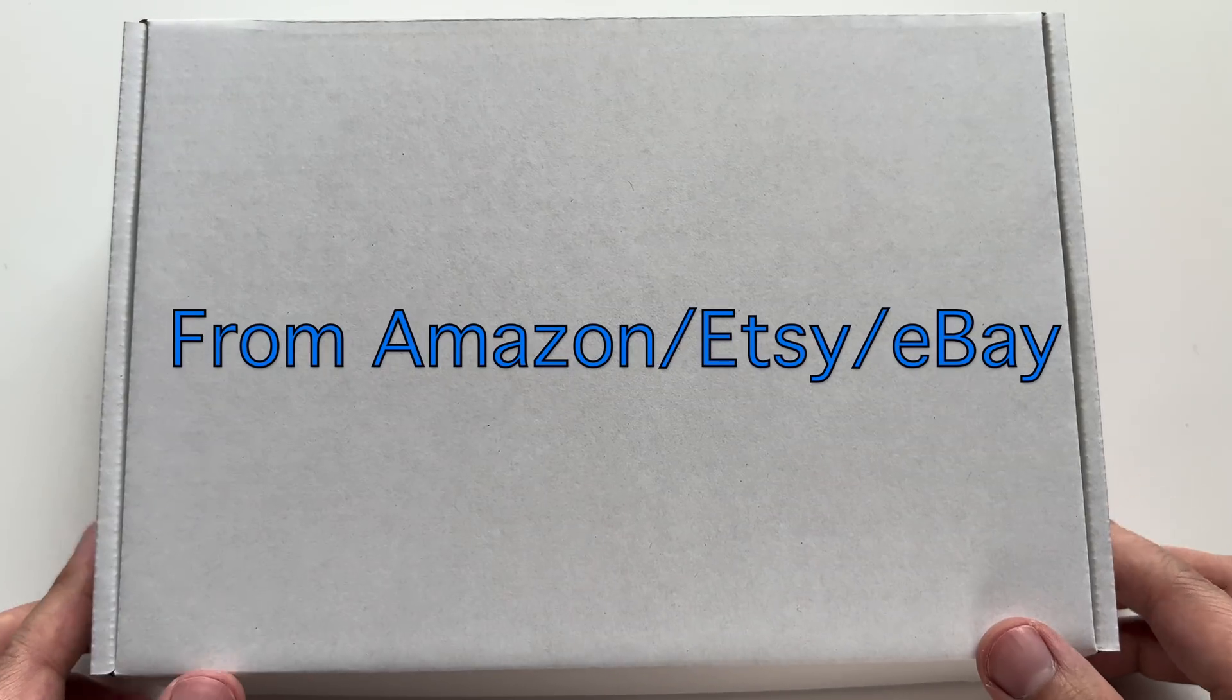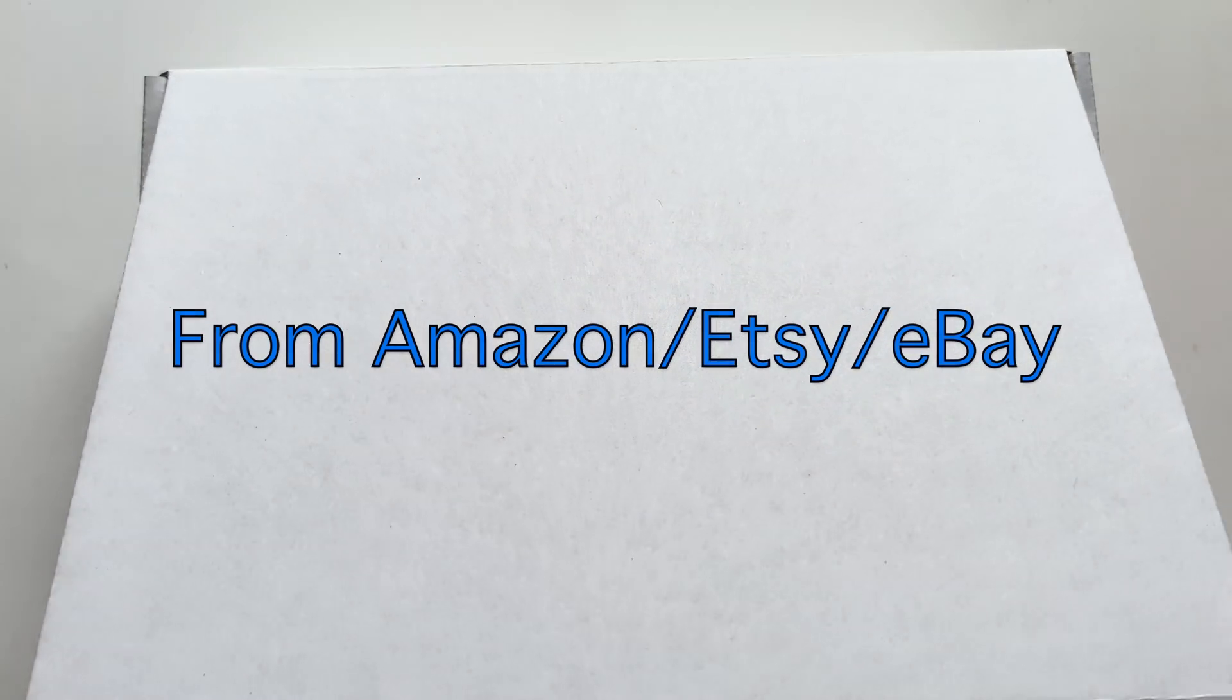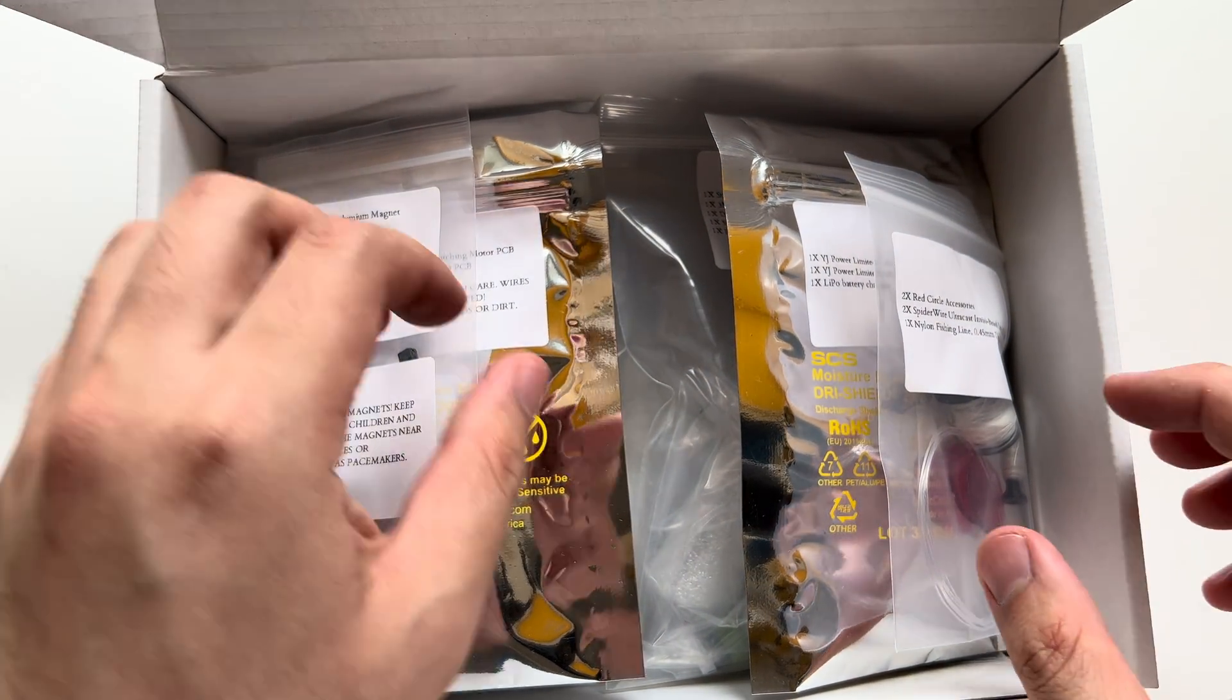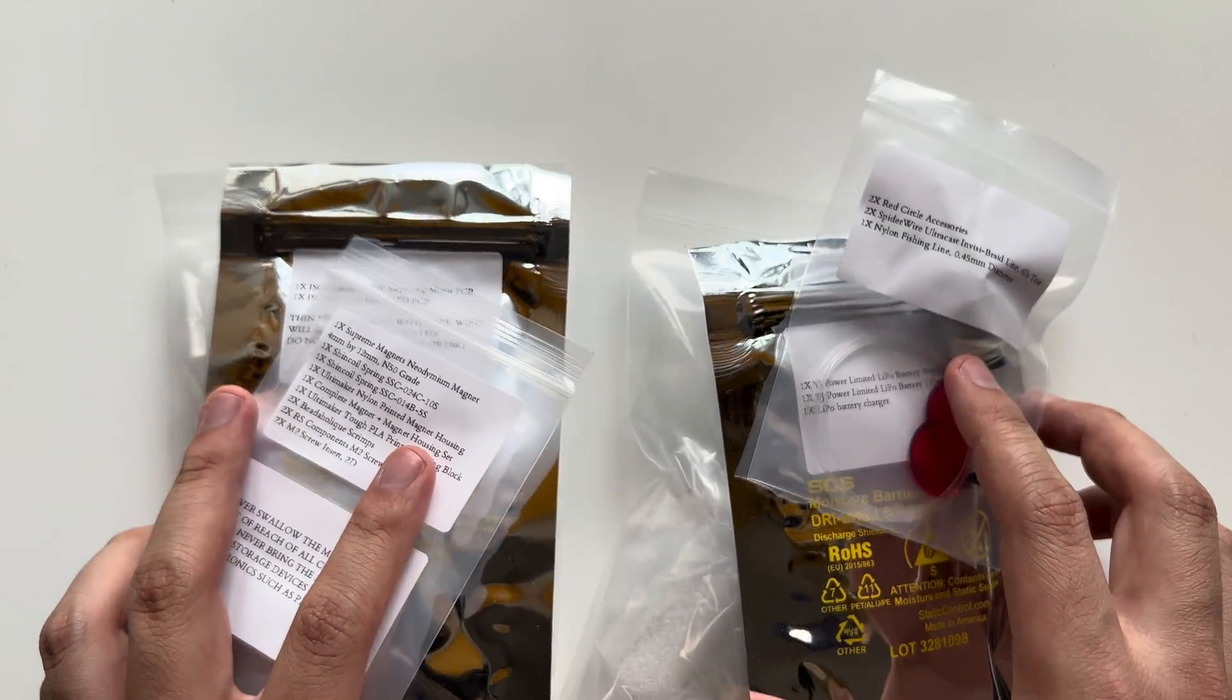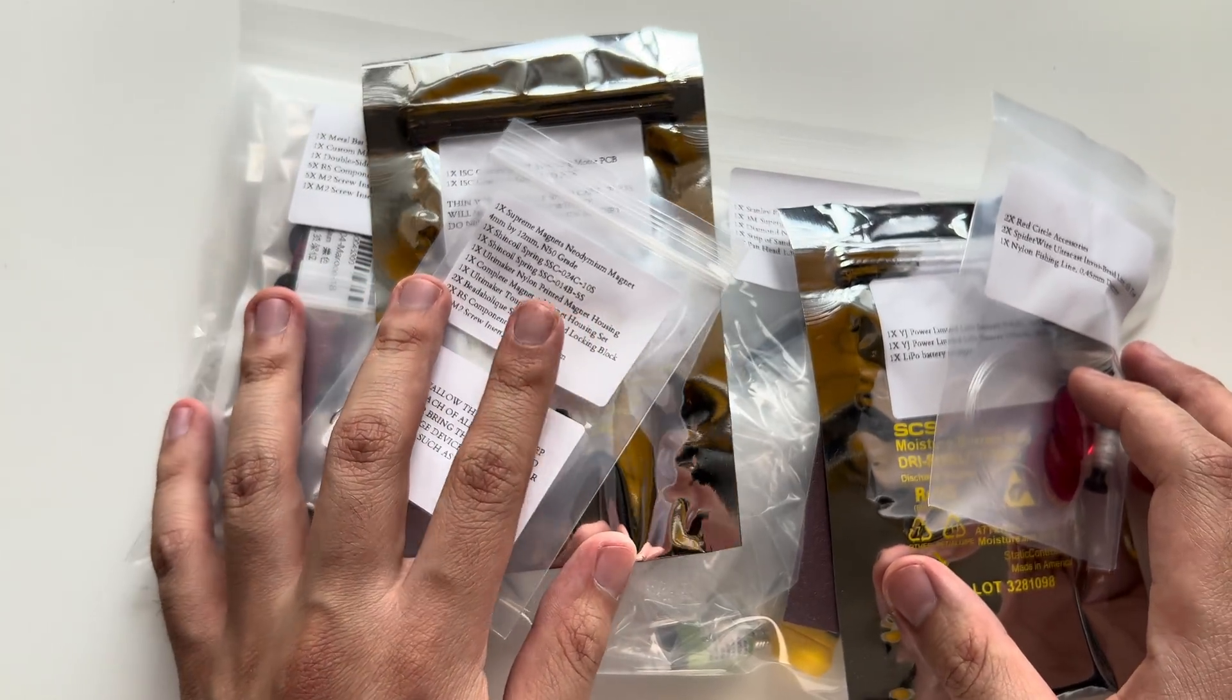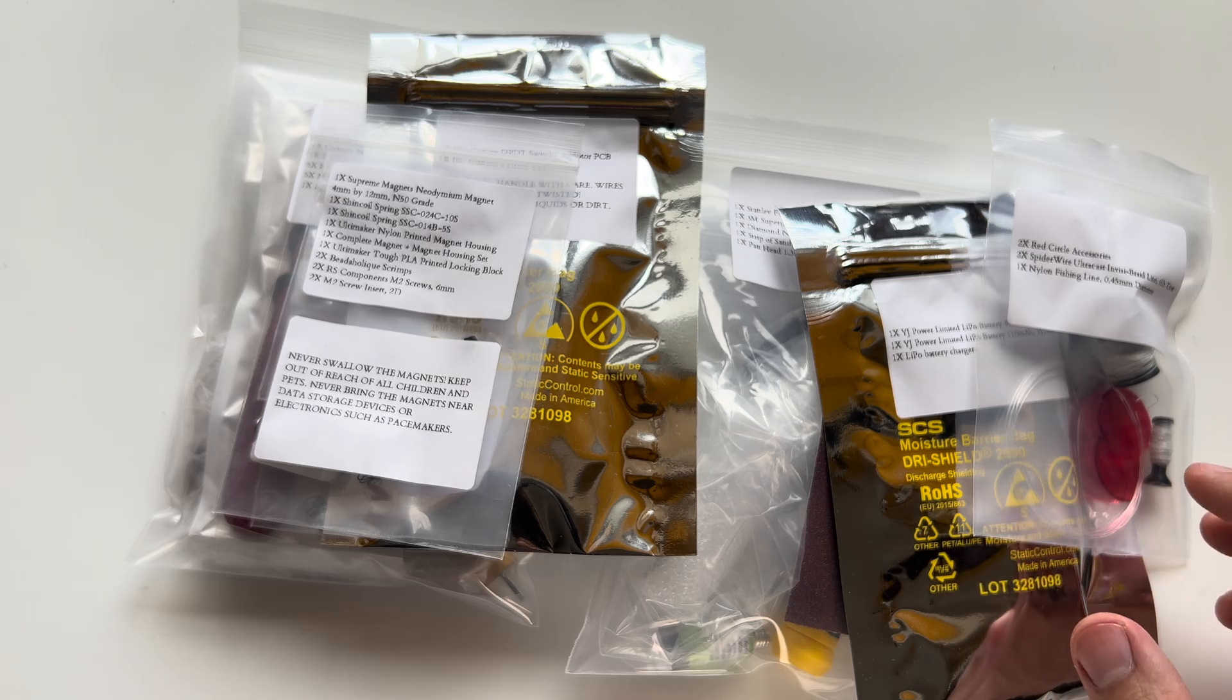This here is the component kit from Amazon. You can see here it has the materials you need. The kit is mostly for convenience sake and all the materials are in one place except for the 3D printed parts.